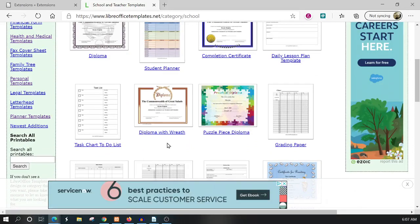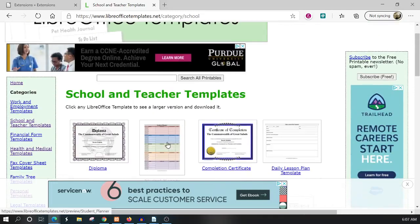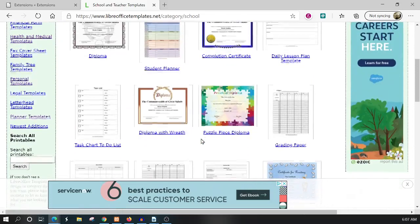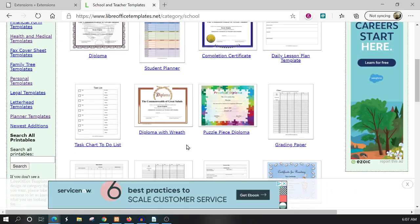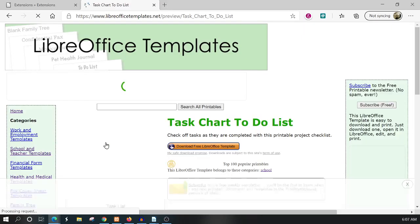They do have templates for different applications like the database or Calc for LibreOffice, but we're specifically interested in the Writer ones. The only bad thing is I haven't seen any way to filter the LibreOffice Writer from the database, Calc, Draw, or Impress. Anyway, we're going to grab this task list right here.